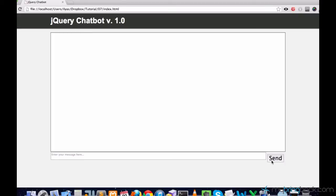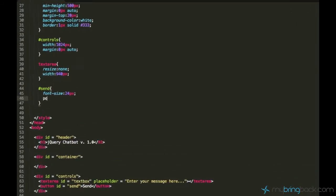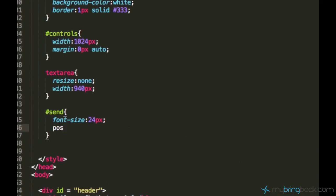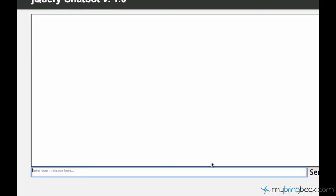Before I continue I would like to get rid of this send button issue because I don't like the way it is displayed on the screen. I'll just do it by applying position absolute to the send button, so now it's fixed.